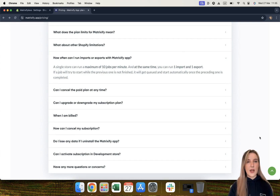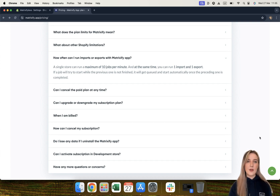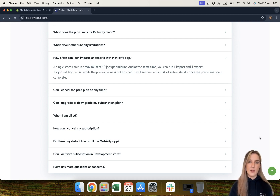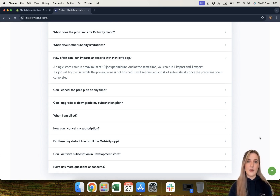How often can I run imports and exports with the Matrixify app? A single store can run up to 10 jobs per minute, and it is possible to run one import and one export at the same time. This is because each store has its own API call limit, and running several jobs in parallel would mean they compete for the API call limit, making jobs slower and potentially resulting in penalties from Shopify. So we only allow one import and one export at the same time to maximize speed.